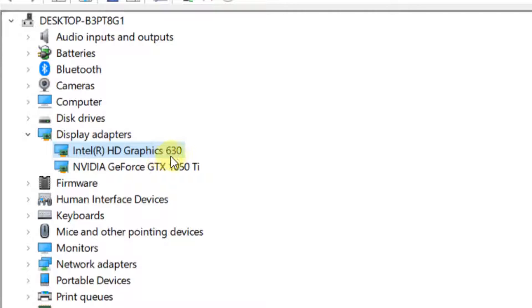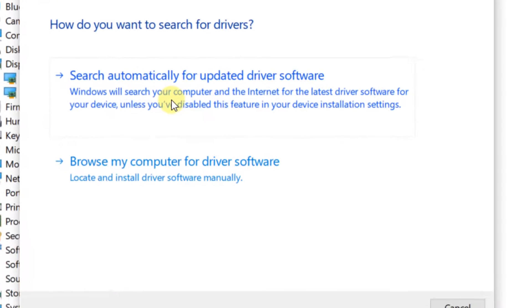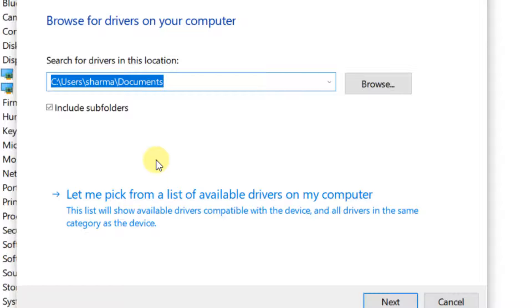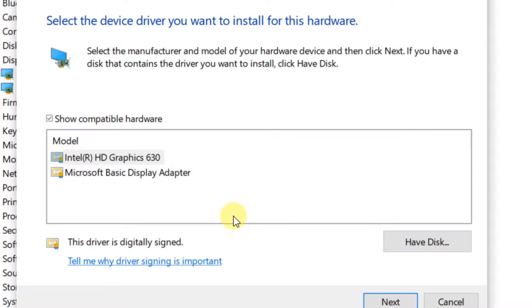Let's say it's Intel HD Graphics. Just choose update driver. Now click on browse my computer for driver software. Then click on let me pick from a list of available drivers.